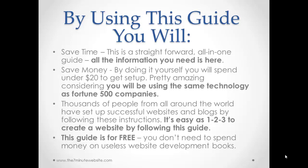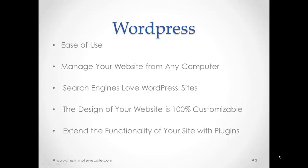Third, thousands of people from all over the world have set up successful websites and blogs by following these instructions. It is easy as one to three to create a website by following this guide. And last but not least, this guide is for free. You don't need to spend any money on useless website development books.